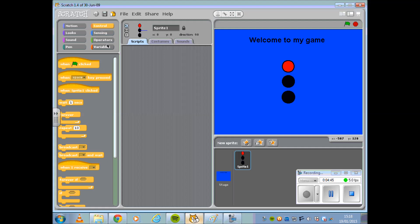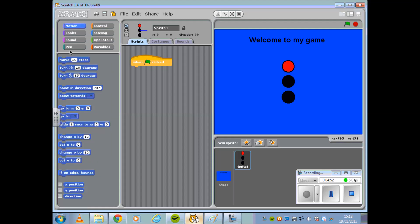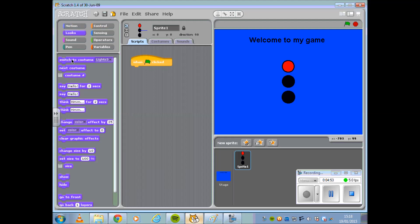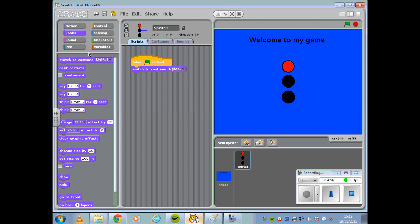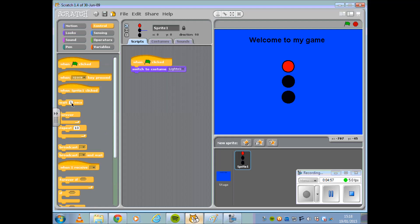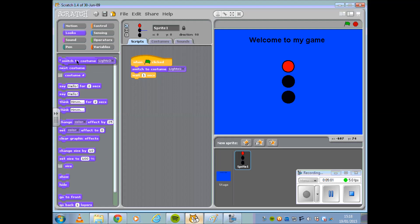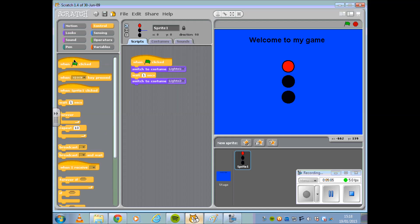As always we do need a control and in this case I'm going to go with the green flag. So when the green flag is clicked I want to make sure that I am on Lights 1, the red light. Before going to the amber light I'm going to put in a wait, a wait for one second, before switching to Lights 2 and duplicate this for Lights 3.